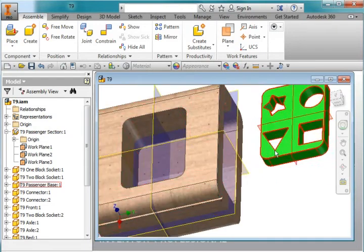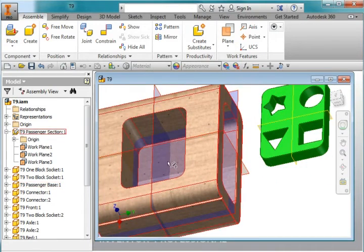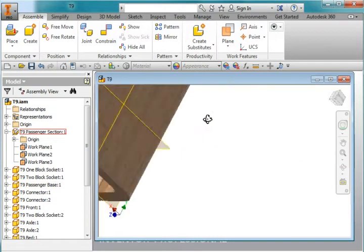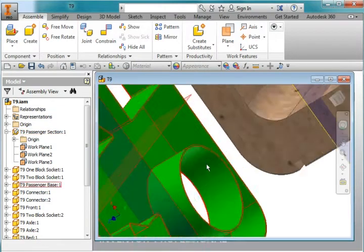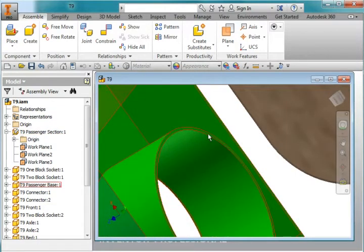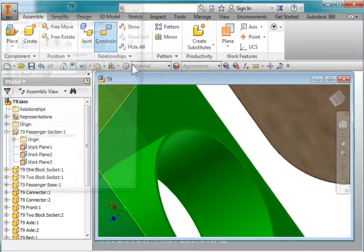I'm going to start off by mating this part inside this hole, turn it over, and zoom in and use constraint.